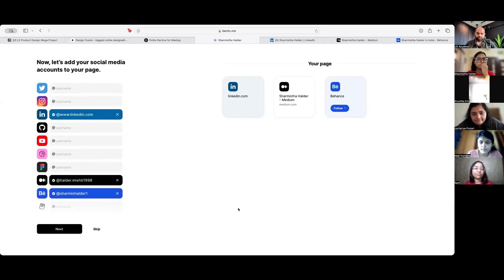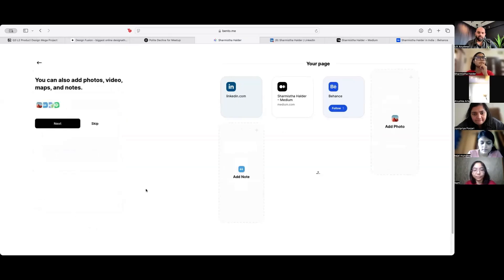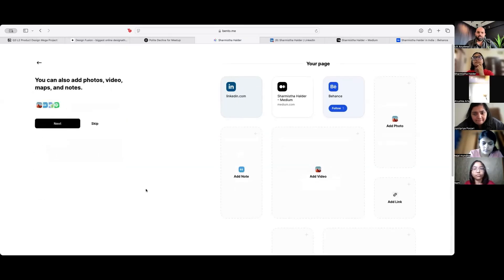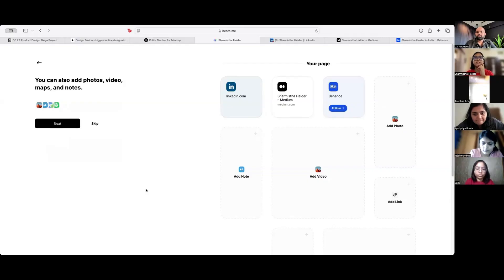Next. Photos, videos, maps and notes. So there is one add link over here.